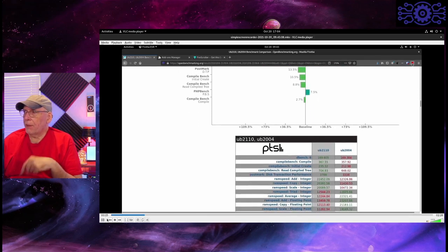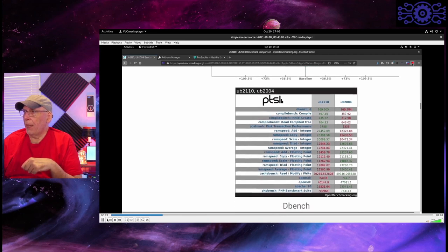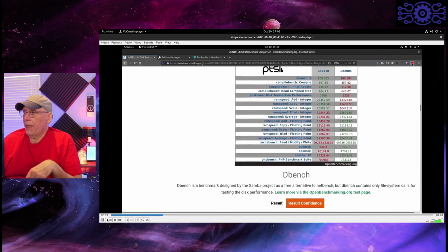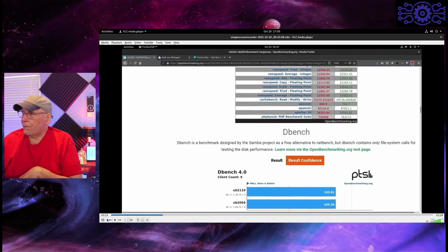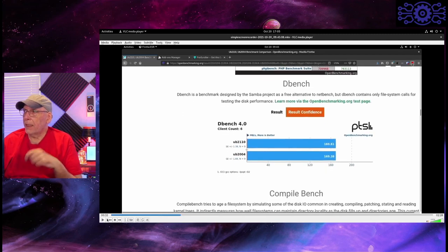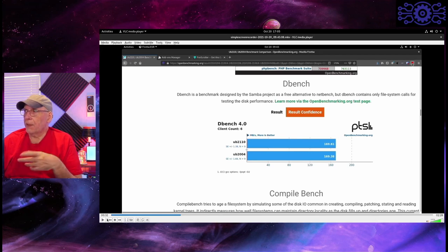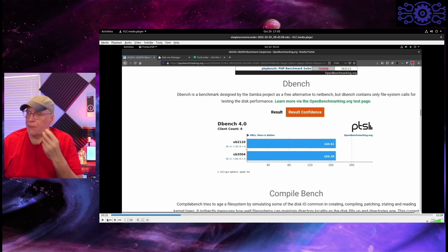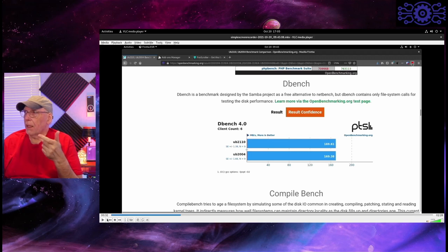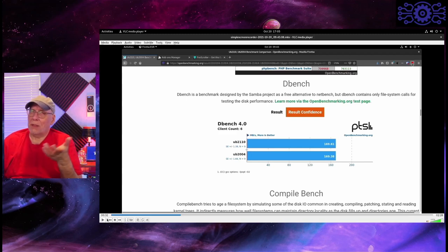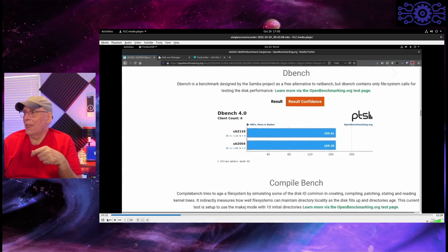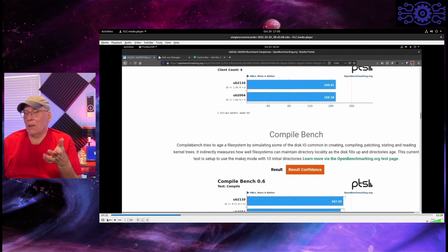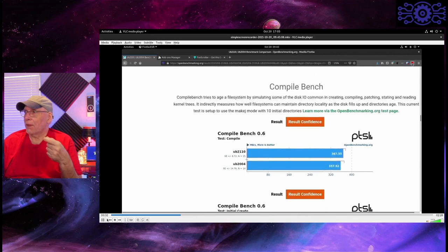Then it gives you the raw numbers, but the ones in red were slower and the ones in green are faster. And then it starts to look at things like the individual benchmarks themselves. So, DBench, which is meant to look at, it's designed by the Samba project, and it's really meant to replace NetBench. So, it looks at file system calls for testing the disk performance is basically what it does. And, of course, these are using similar NVMe drives, so they should be the same. Unless there's something wrong in the kernel, right, that would create a problem for one versus the other.